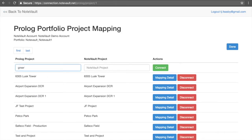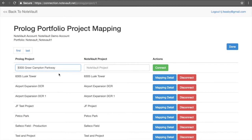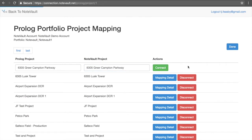When the connection is made, the existing company, trade, and classification lists within NoteVault are replaced by the corresponding lists that exist in Prologue.